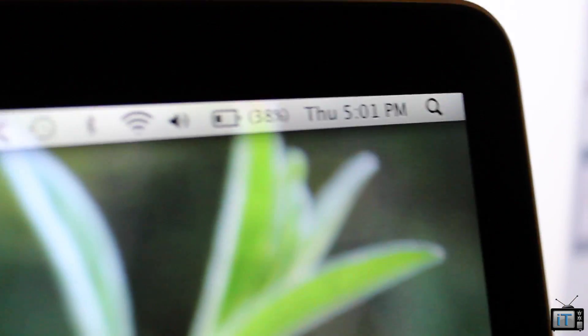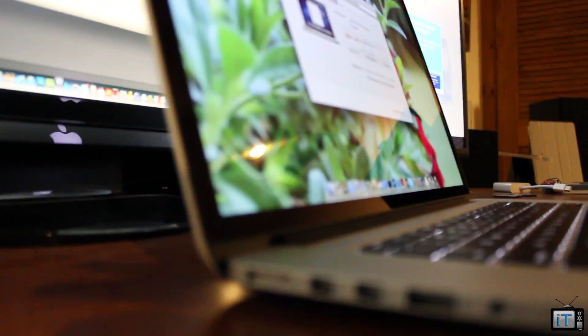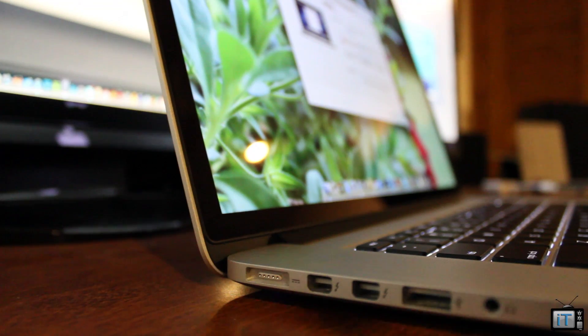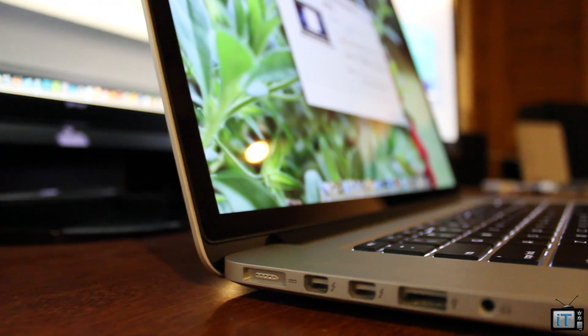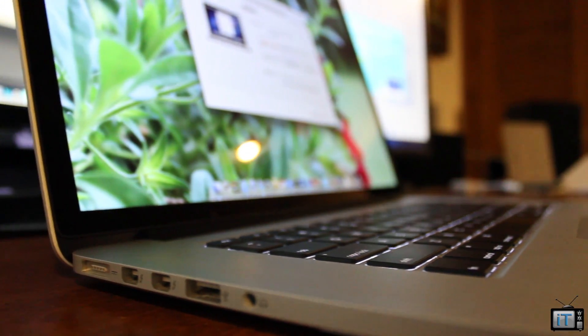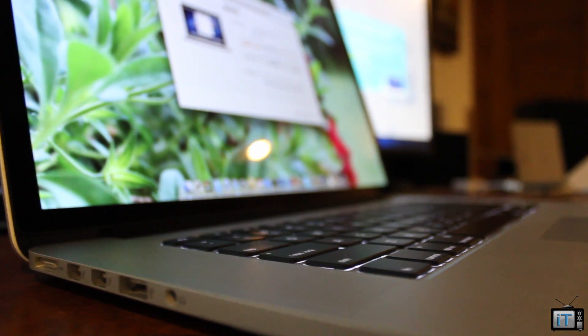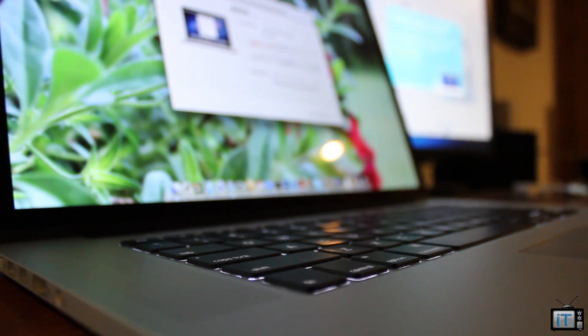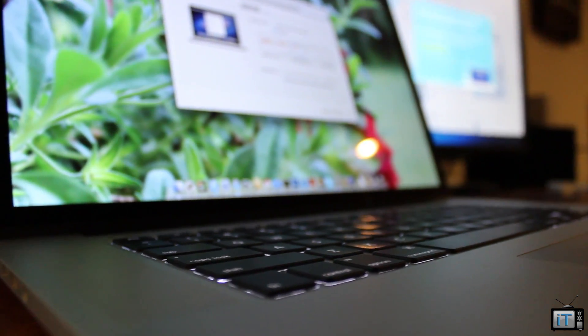I hope this video helped anyone wondering how to do this with their new Retina display MacBook Pro. As of right now, I love this computer. It's super fast and the high-quality display is awesome.